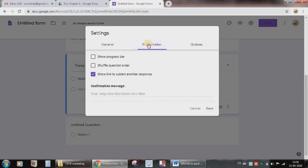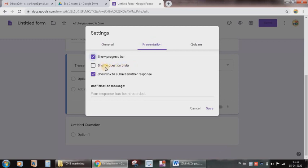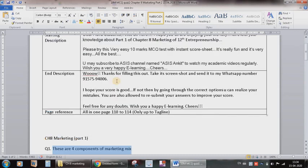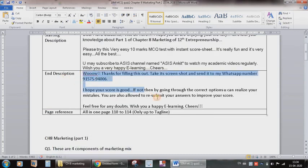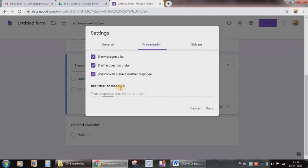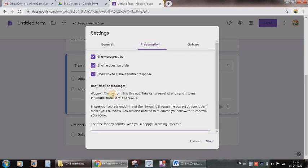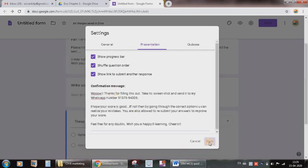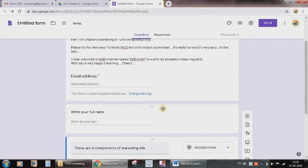Then we have this presentation part. Now here we can activate show progress bar. And here, shuffle the question order. If you want the questions to shuffle, then you should activate this. Now confirmation message. As I told you, in our Word file end description means after the test is given by the student, what message you would like to give them. Already we have written here, so I will just copy and paste it here. Then I will click Save. So my settings are saved. These settings are very important.